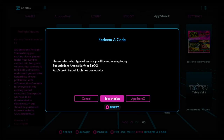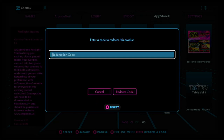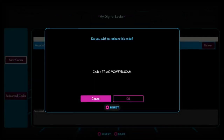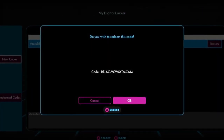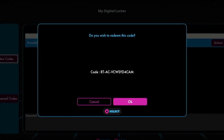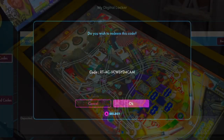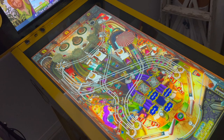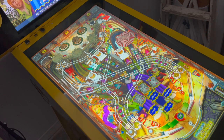Users with multiple Legends family devices would be best suited to redeem their codes and link them to their Arcadenet account via the one-click method in My Digital Locker. This would allow the player to have quick access to their games across multiple Legends devices.